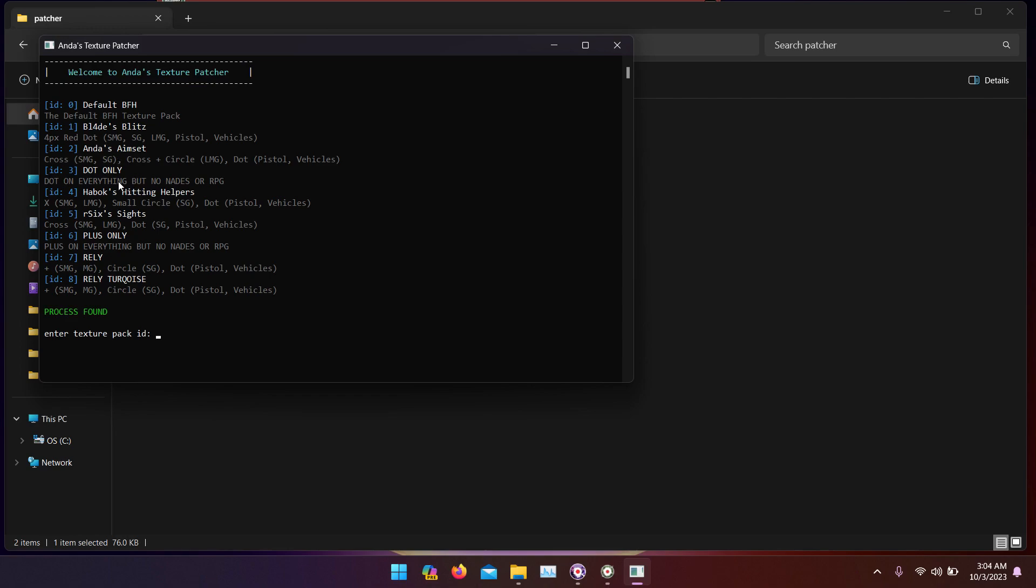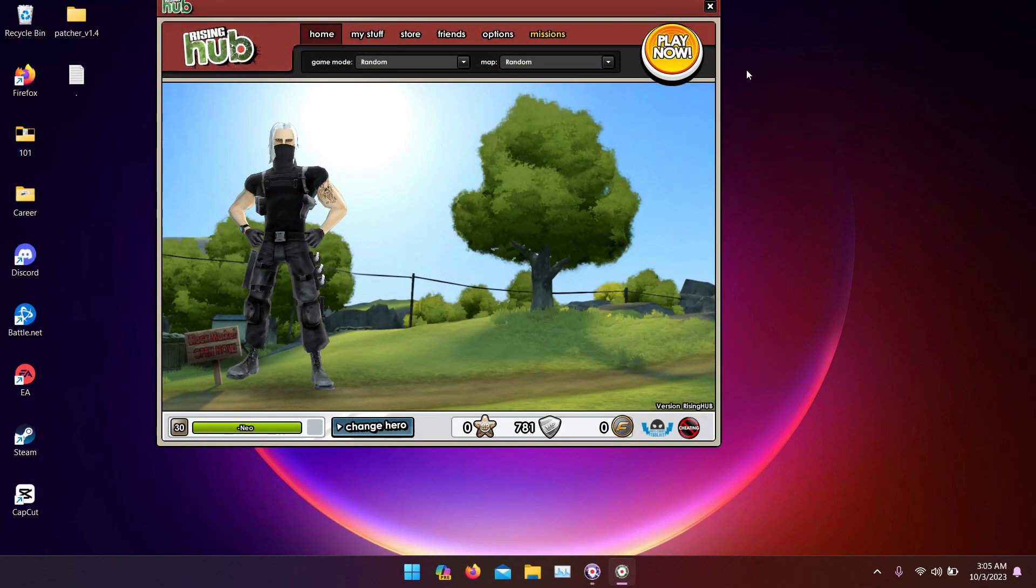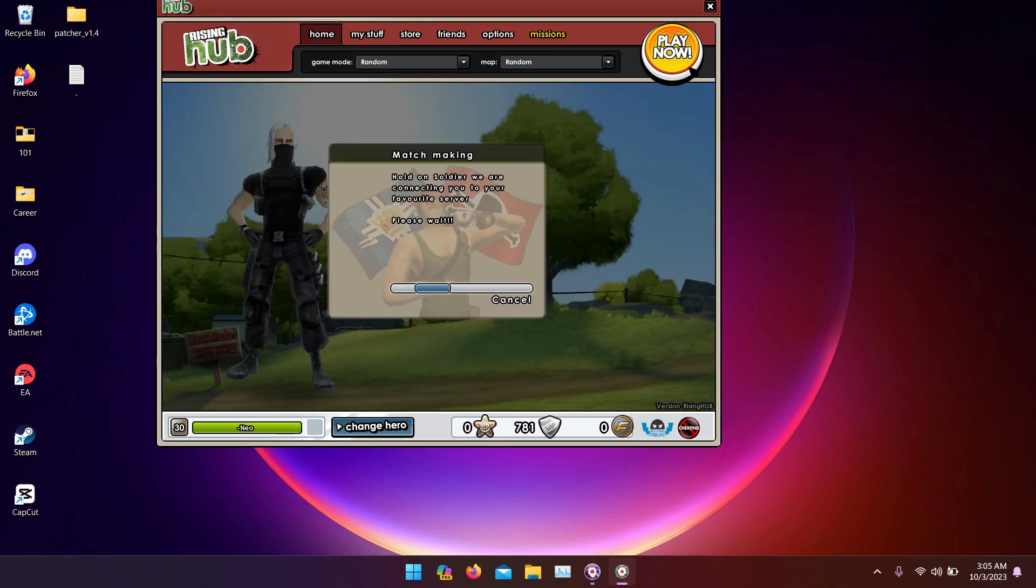My favorite one is number four. It was made by my least favorite guy, Habuk, but he really did a good job on this one. It's the X one. So you just enter the value four, click enter. Now it's patched. Now we join a server.